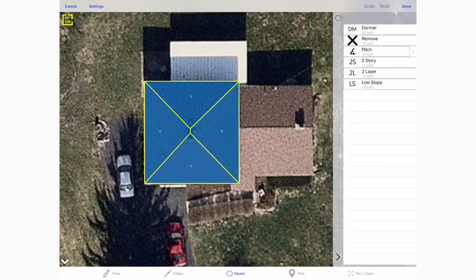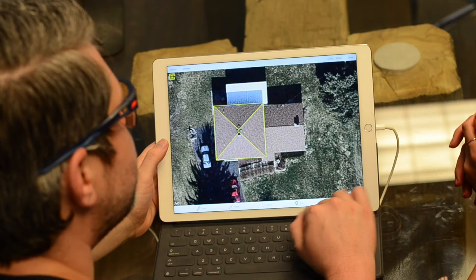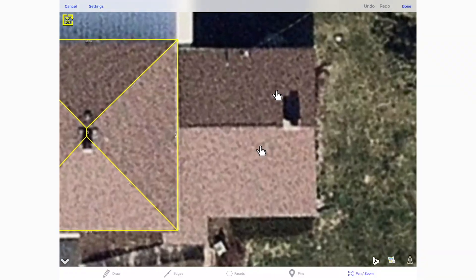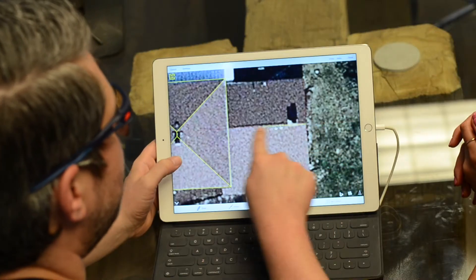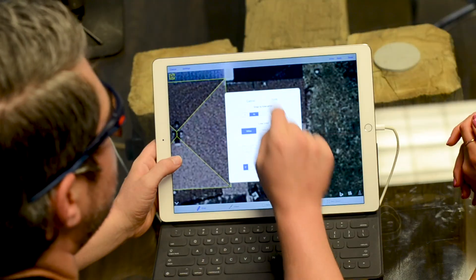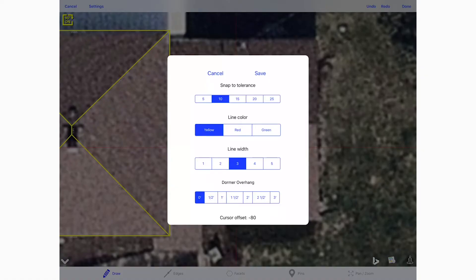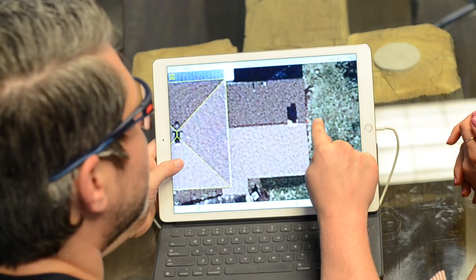I recommend as you draw to occasionally switch over to facets mode. This is going to begin to highlight completed sections in blue, also placing that 0/12 value because we'll have to set the pitch later on — default is zero until we decide what the pitch is. Now I'm going to switch back over to pan and zoom and zoom in on the next section, the first story section. When doing fine-tune drawing, in order to draw lines that are much closer together, it may be a good idea to go into settings and change the tolerance down to five. That weakens the magnetic attraction a little bit, but allows me to draw lines much more closely together.